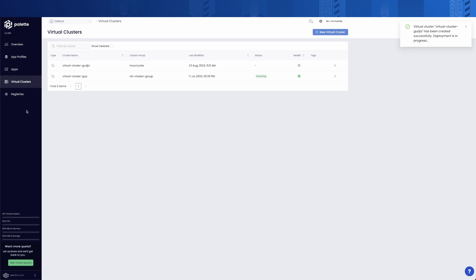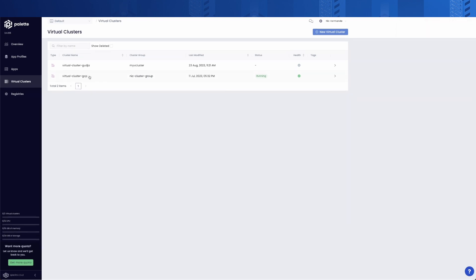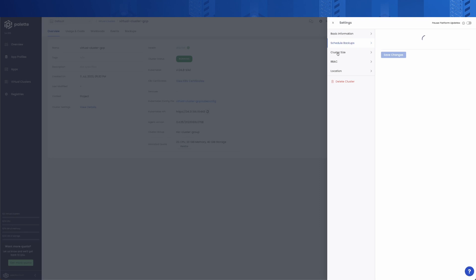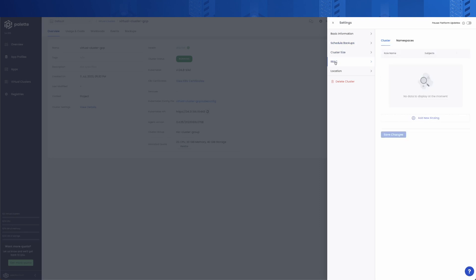After a couple of minutes, you will be good to go and able to access your kubeconfig file to connect to your freshly deployed cluster. Palette virtual clusters take advantage of other interesting features, such as the ability to pause the clusters in case resources are not utilized, and also inherits from Palette's standard capabilities, such as backup or RBAC.